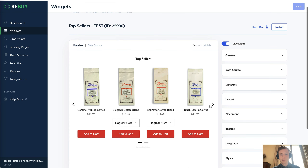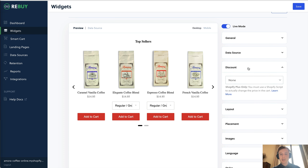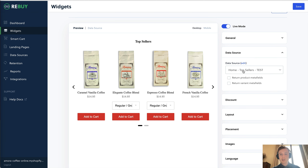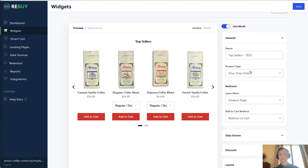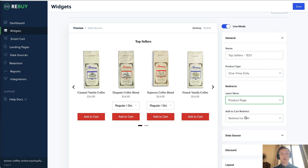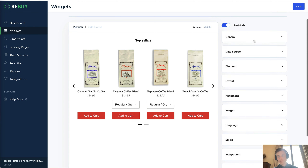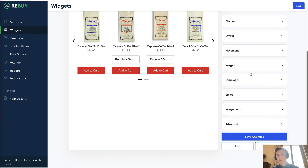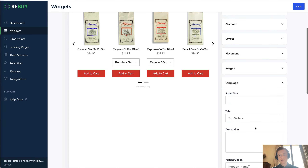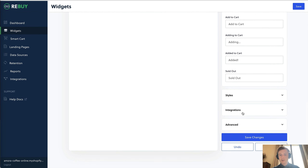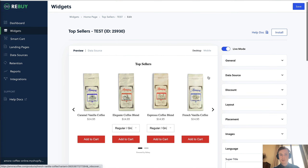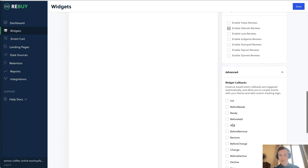Back in the widget, you can change the layout — whether it's an embed or a pop-up — and set any discount, such as fixed or percentage. The data source was automatically created by Rebuy, but you can also use default endpoints or build your own. Under General, you set the product type to one-time, subscription, or both, and configure what the add-to-cart redirect does — whether it goes to cart, to checkout, or stays on the current page. You can also adjust image height, change the copy to something like 'our favorites,' and enable Okendo reviews.